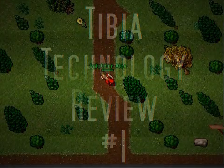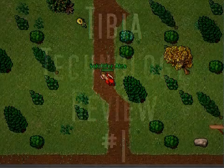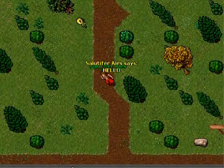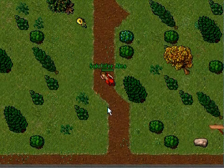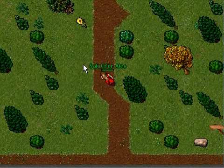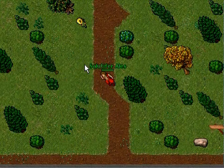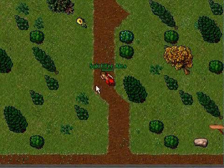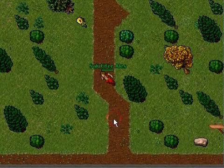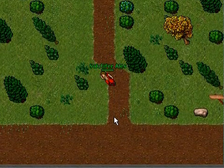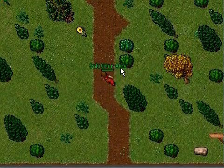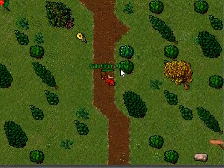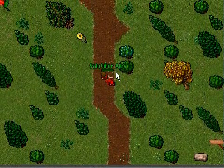I am using the standard TBR client. No modifications were done and no modifications are necessary. I am even logged in with a usual character. I can walk forth and back. As you see, everything is just normal.